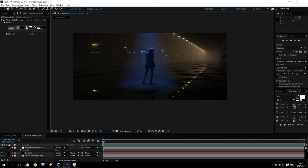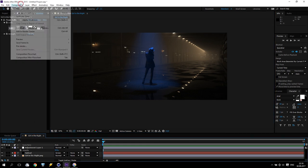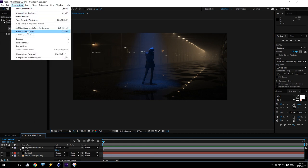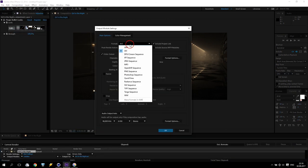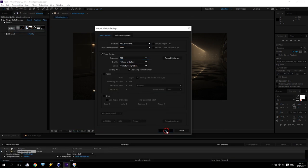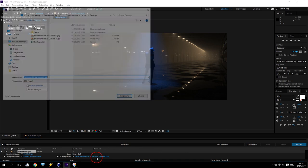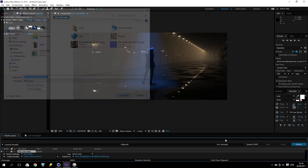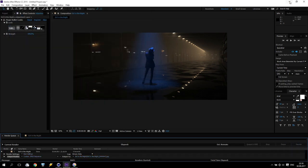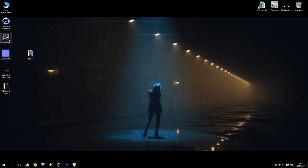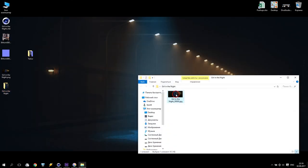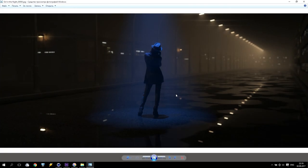When everything is completed and done, we go inside and check finally what we have. Looks like a very nice composition.